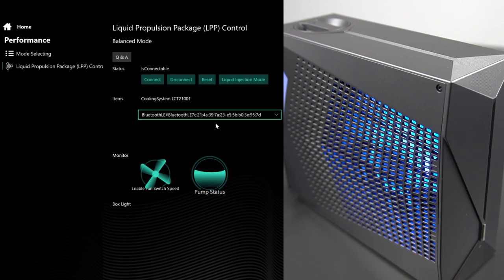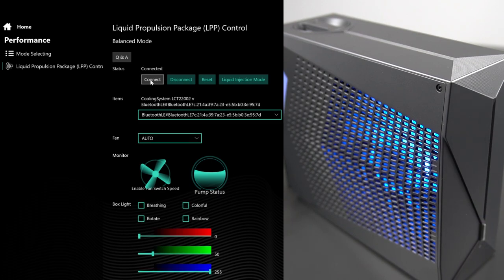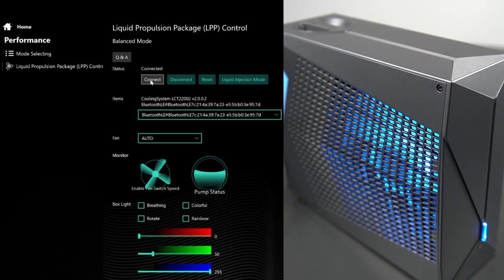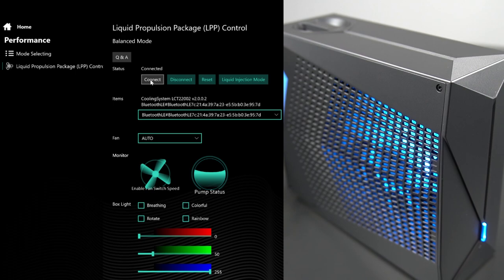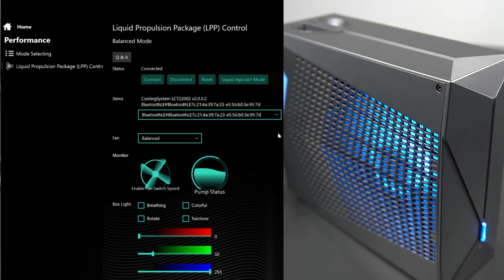Click connect to pair the unit with your laptop via Bluetooth. You'll know the unit is connected when the fan and pump are running. Should the unit be set to auto, turn it to balanced, you will see the fan run at that point.